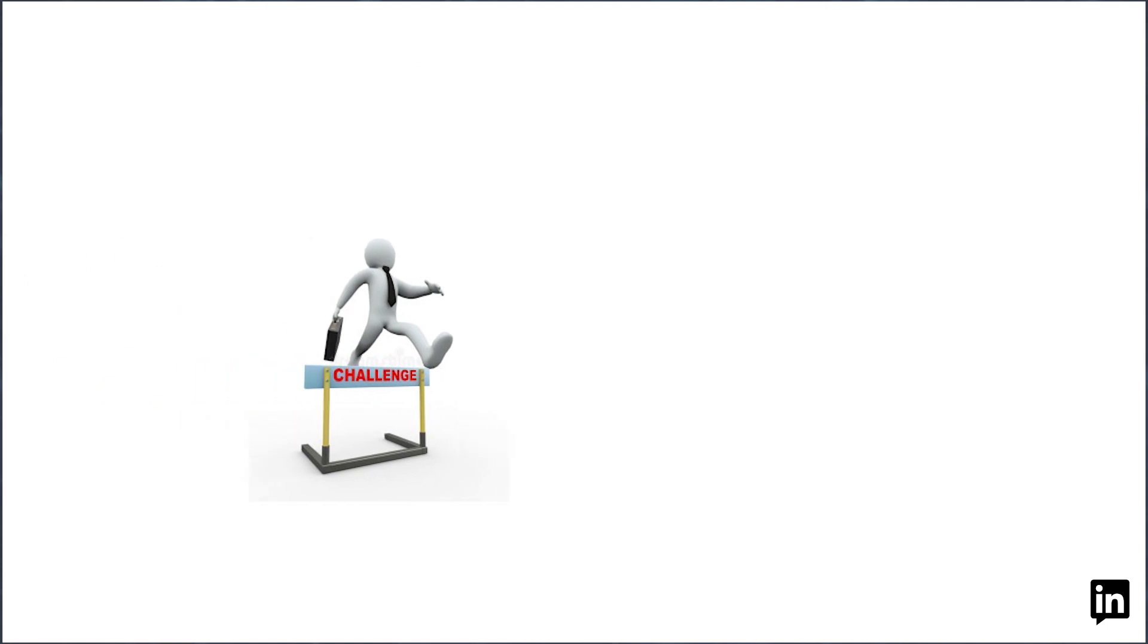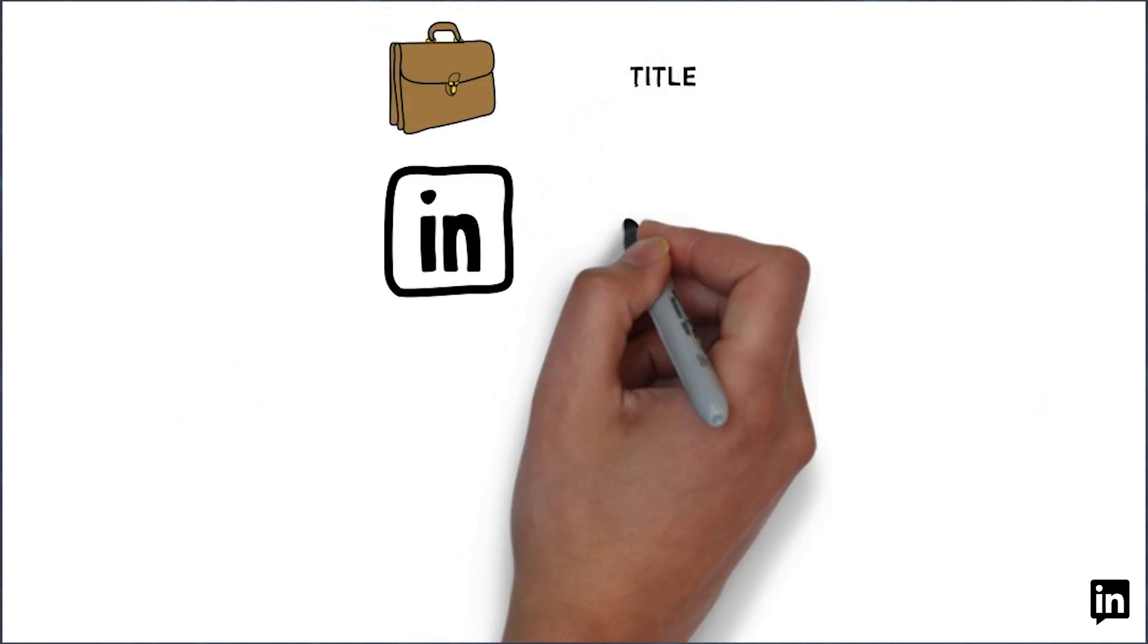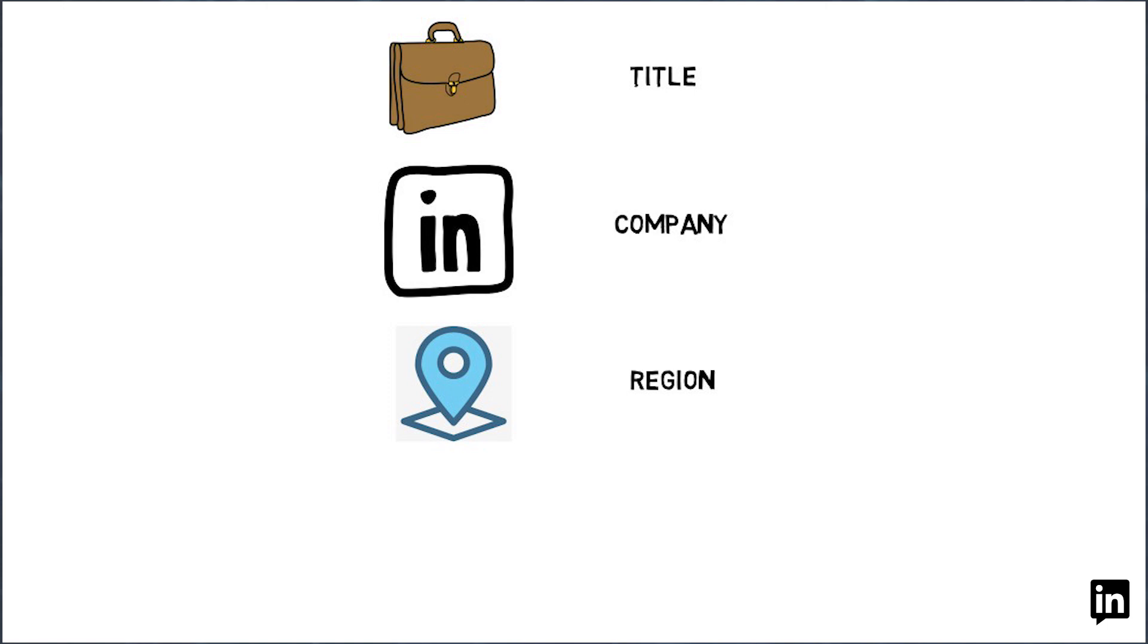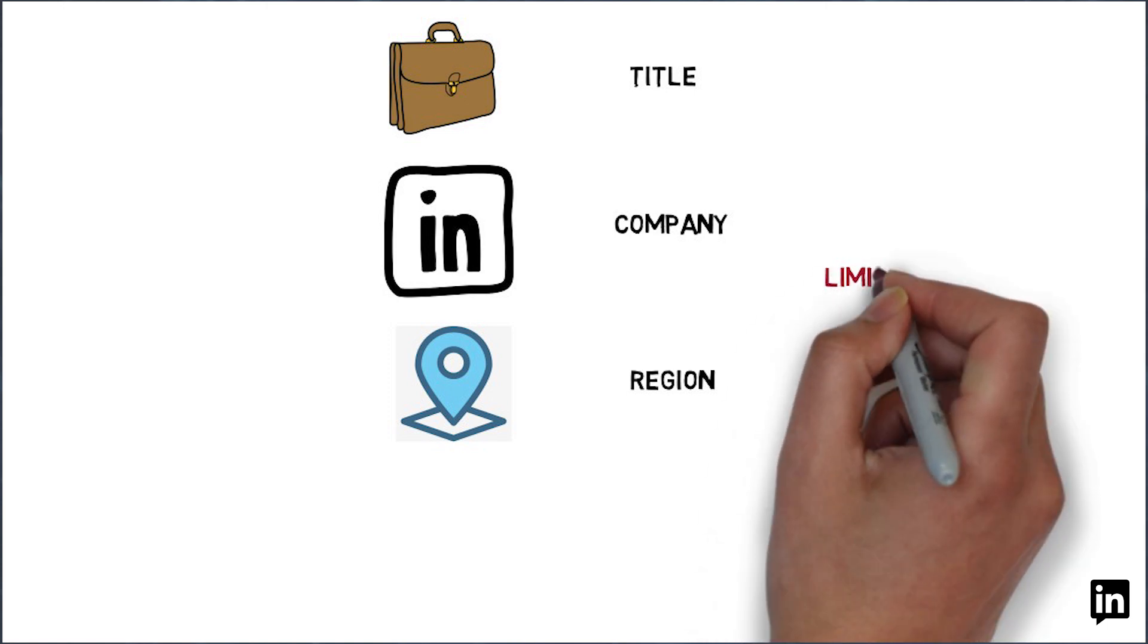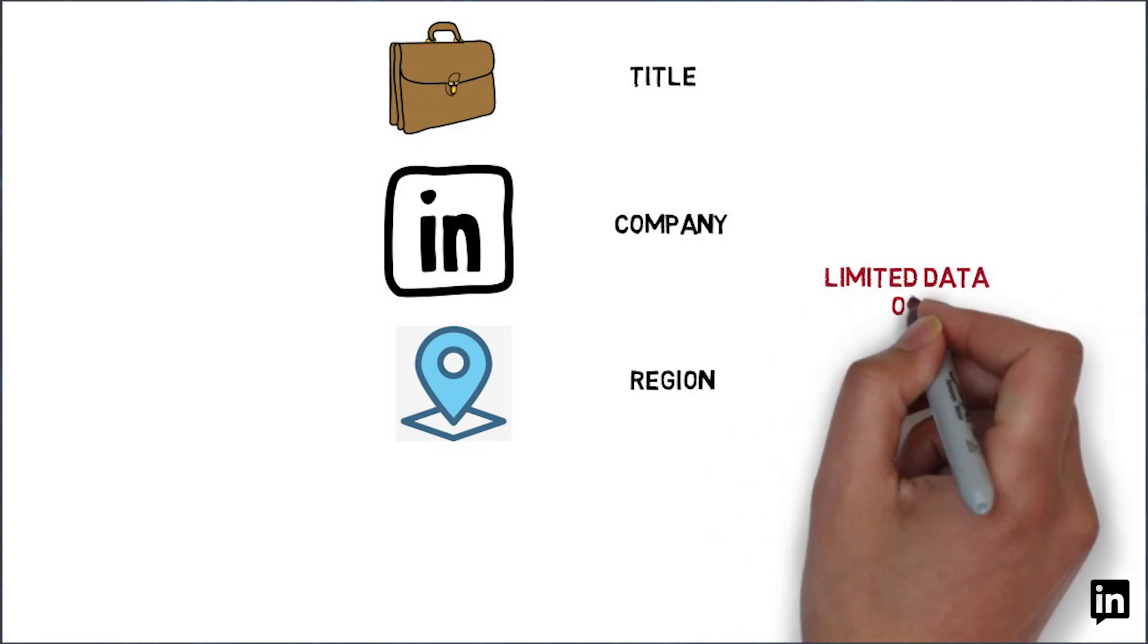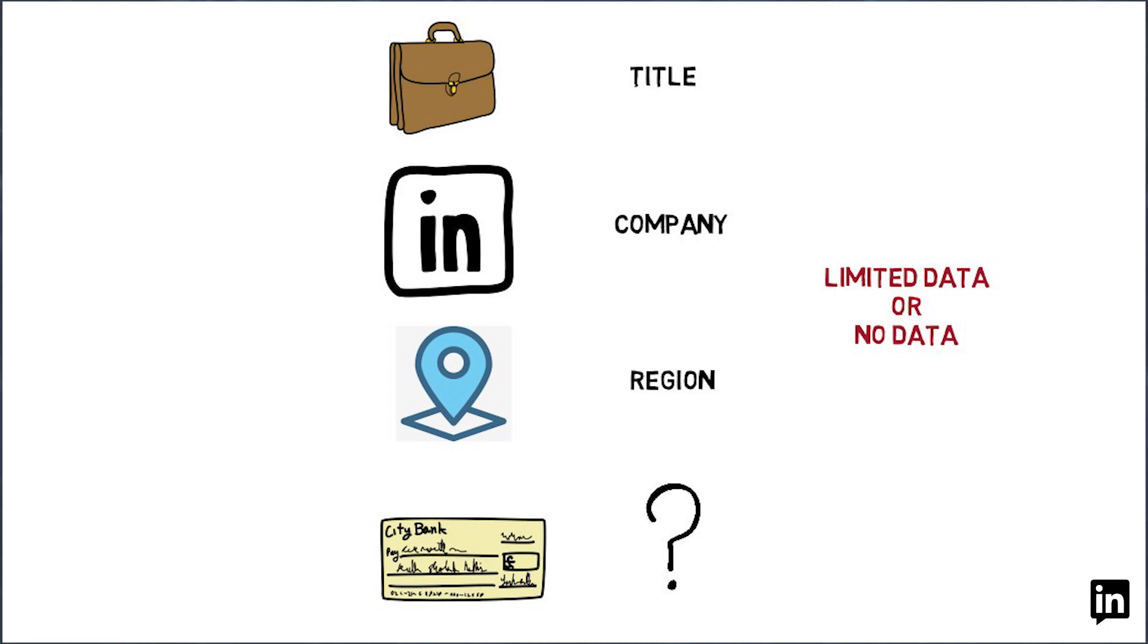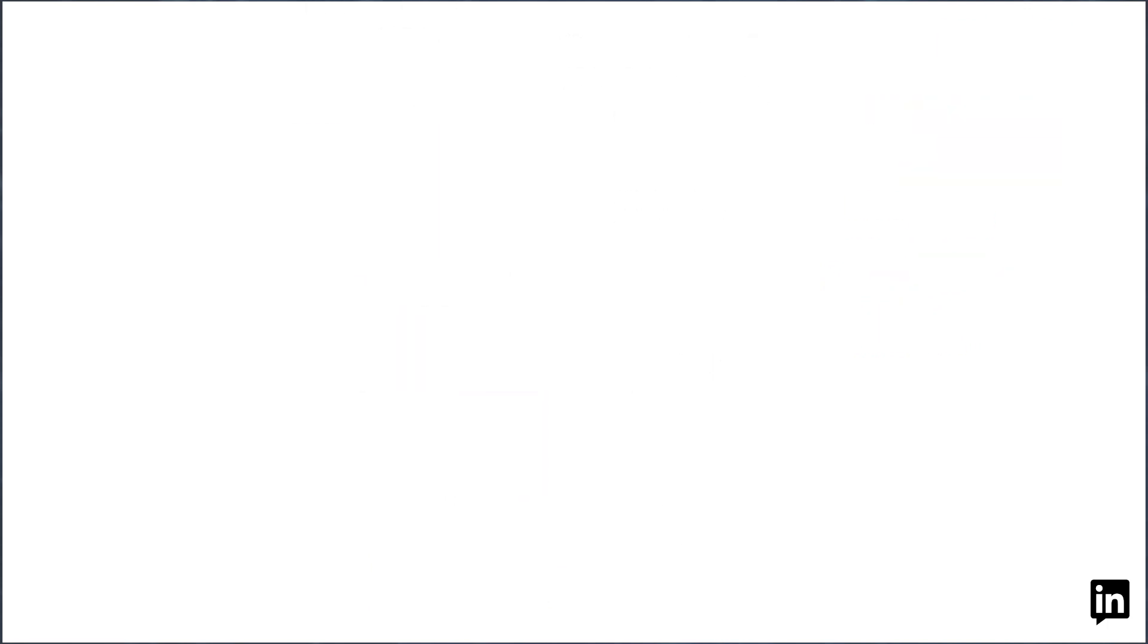A key challenge is the data sparsity issue. Given a title, company, region combination, if there is limited data or no data at all, how do we predict a robust and reliable compensation distribution?